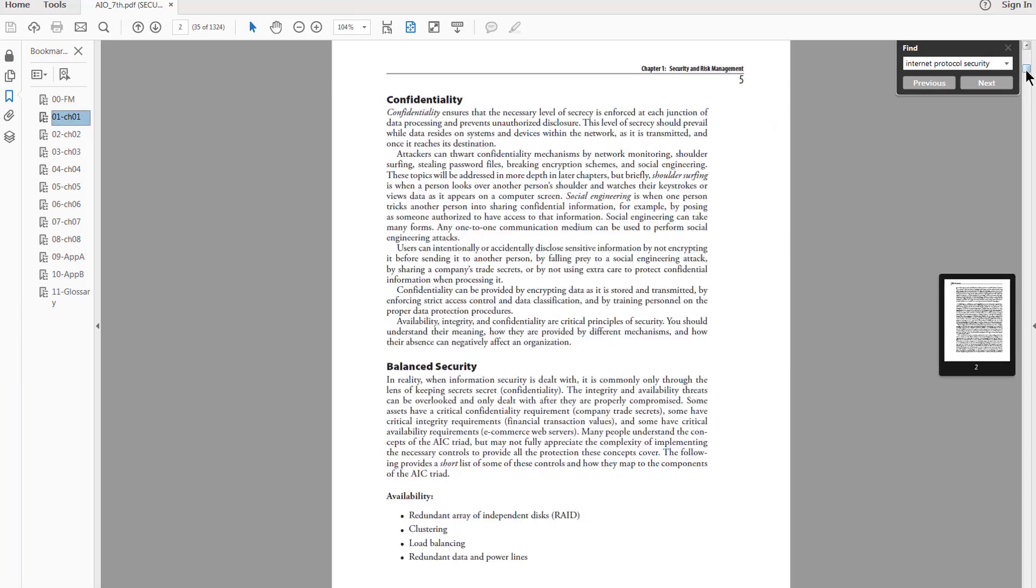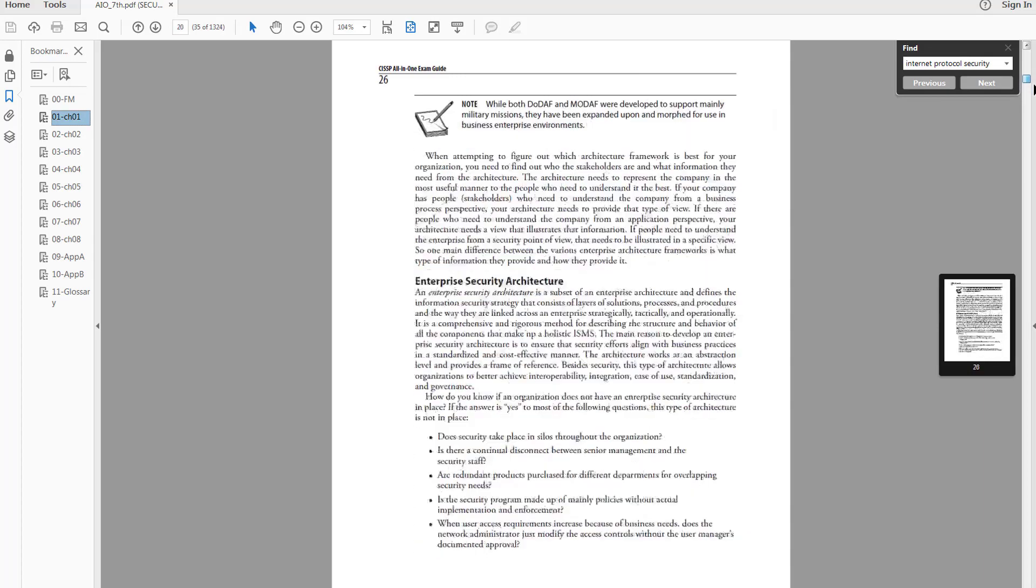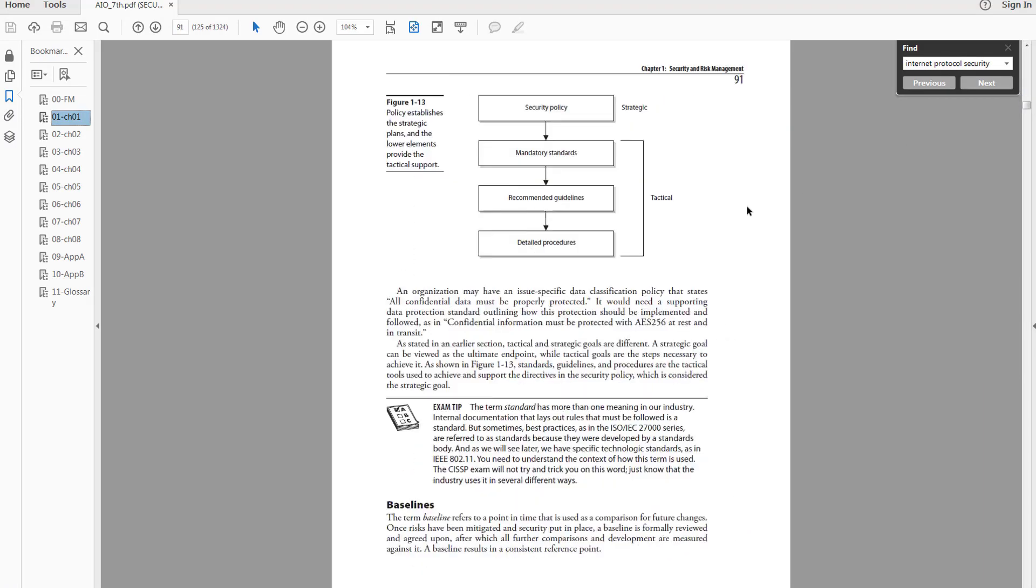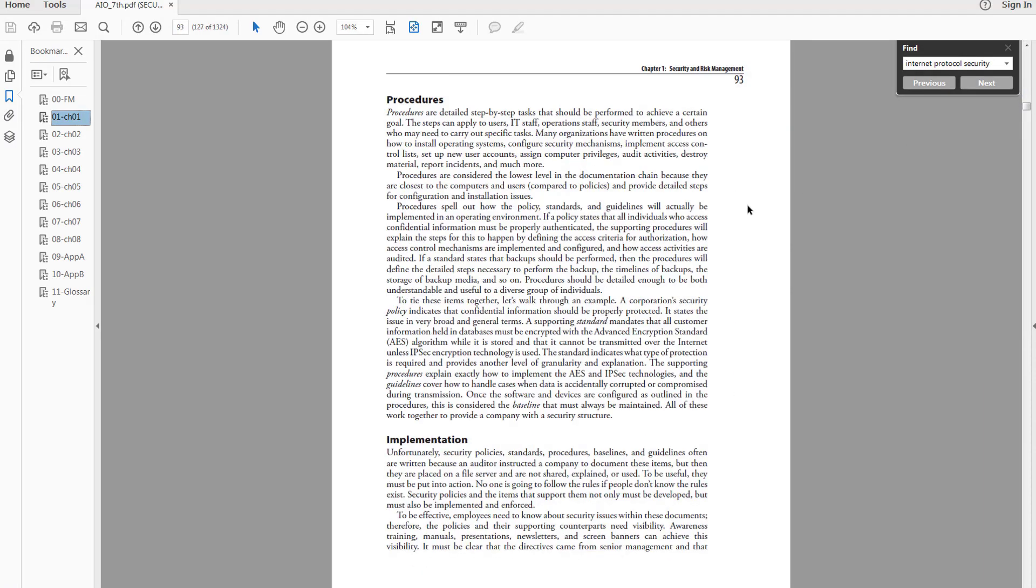So we're going to try and correlate IPSec to something we randomly pick in Domain 1. So here's Domain 1. And in Domain 1, we're just going to randomly flip through a bunch of pages, go up and down, randomly flip through, see if we can find someone that we can work with. How's procedures? Okay. Procedures. We can work with this. Procedures goes along with baselines, guidelines, standards, and policies. And yes, you do have to know these terms for the exam.